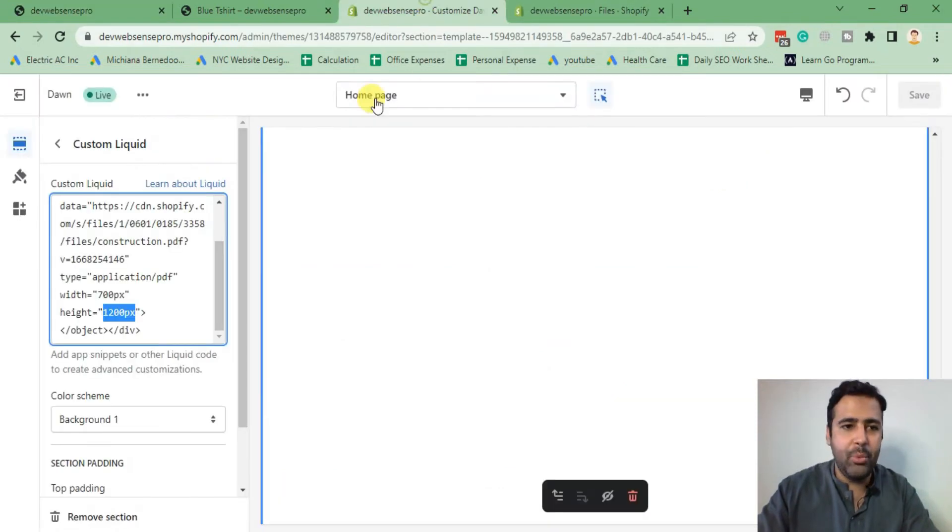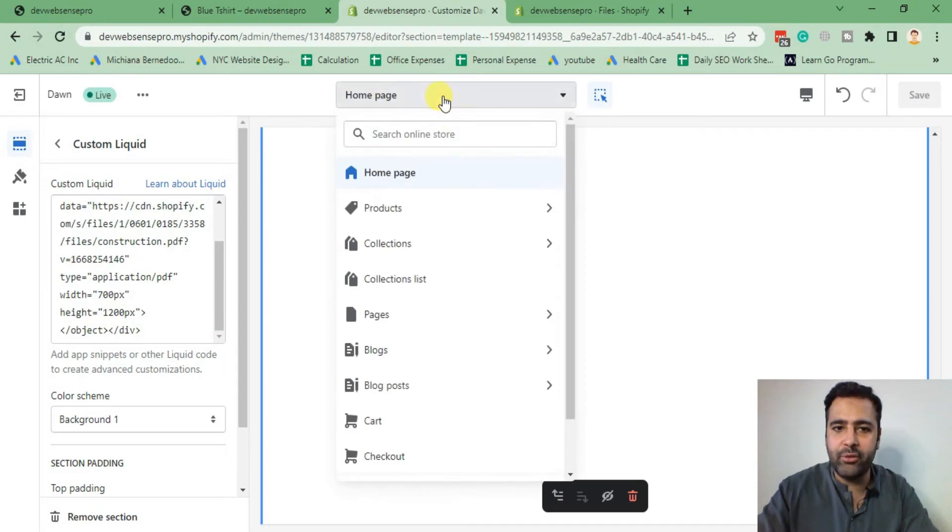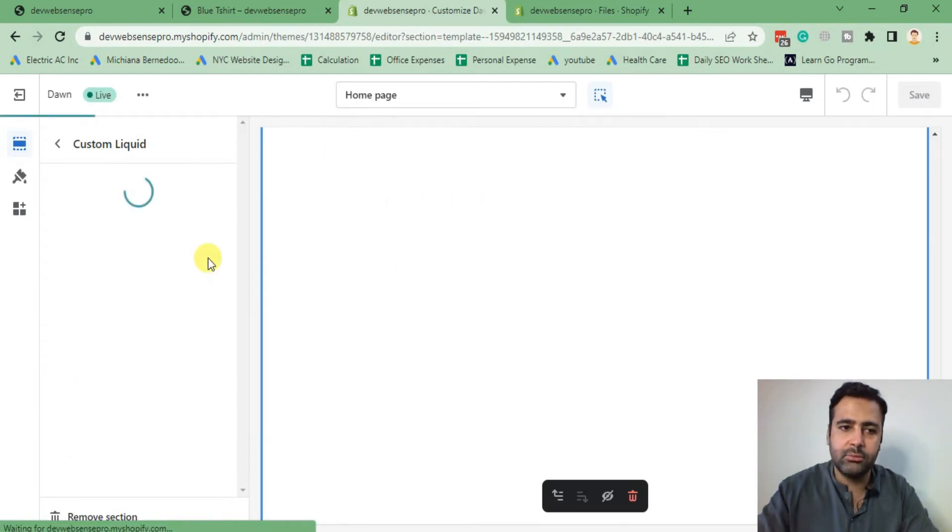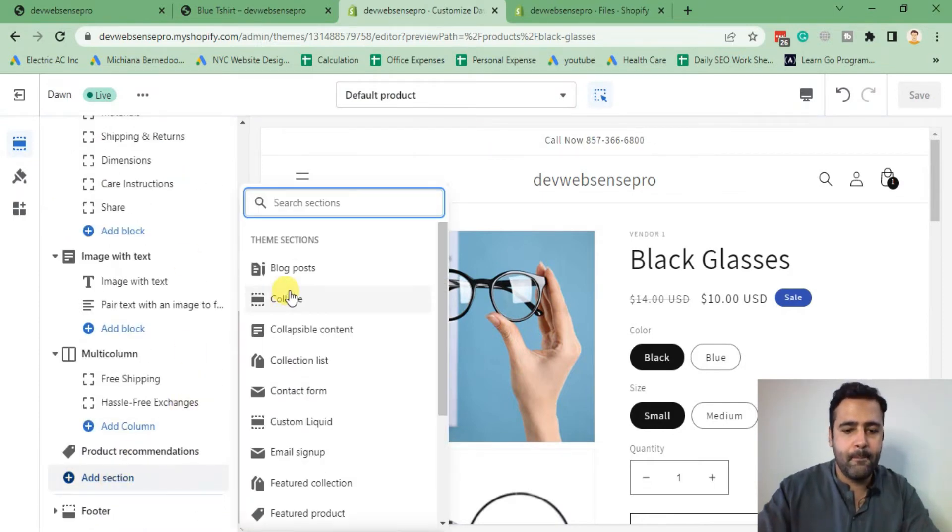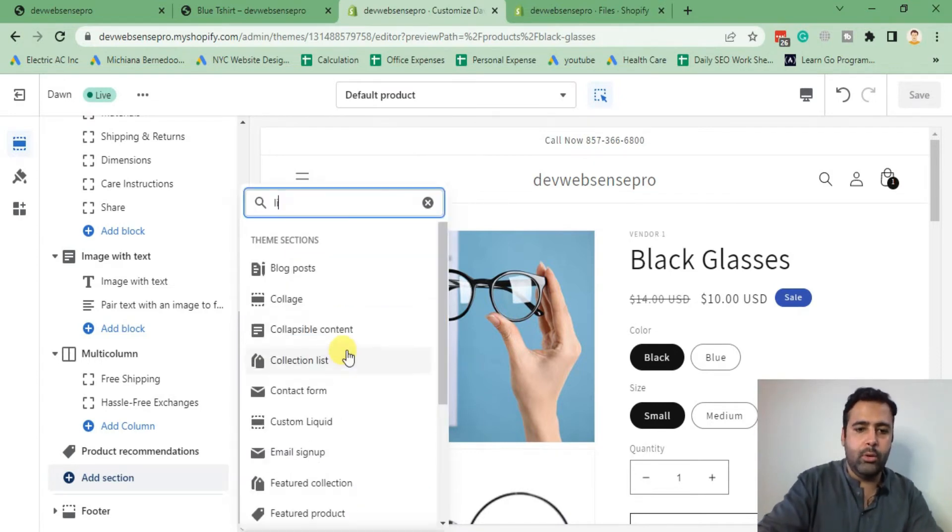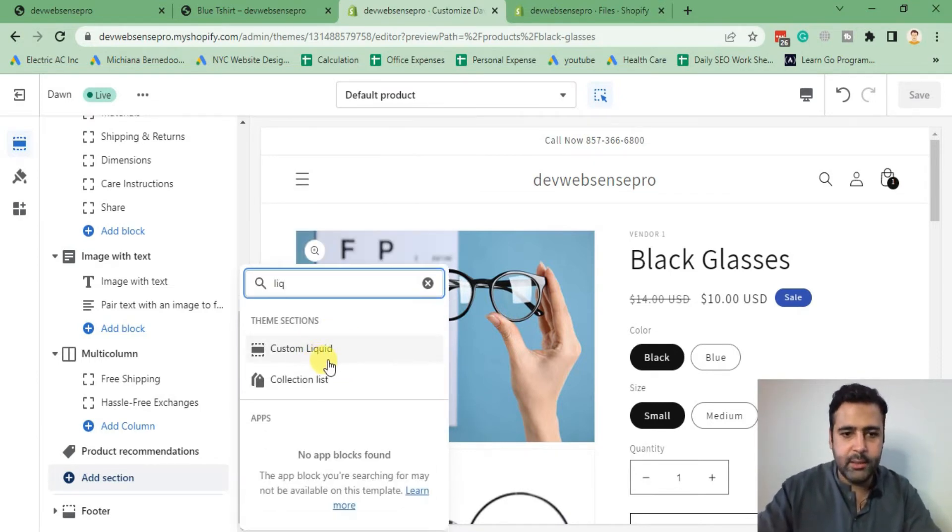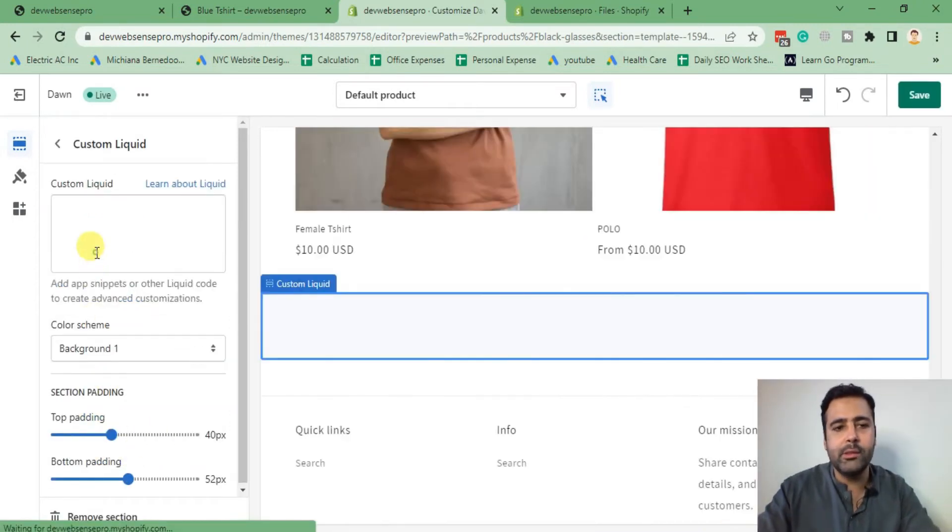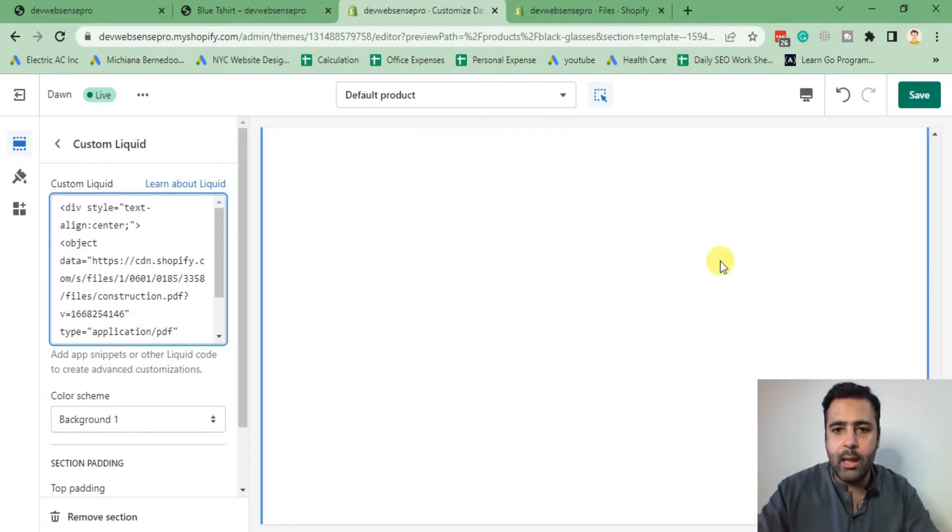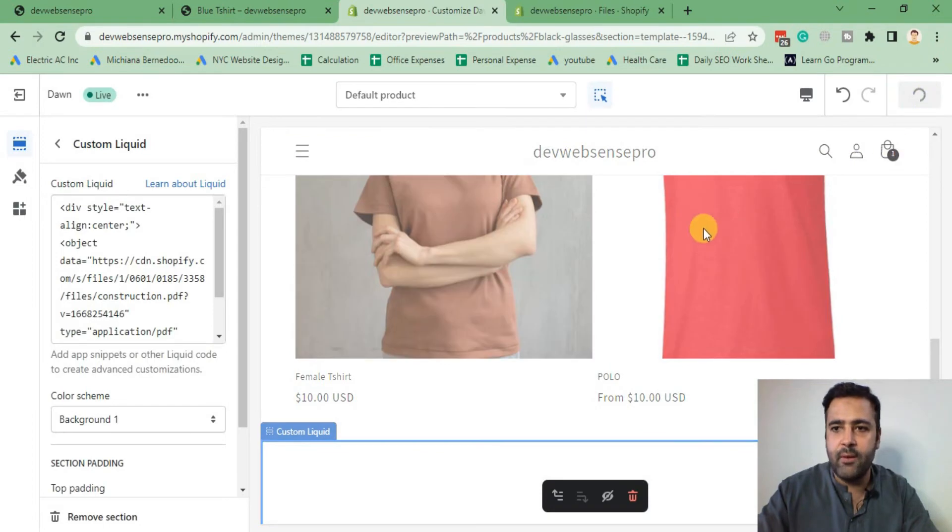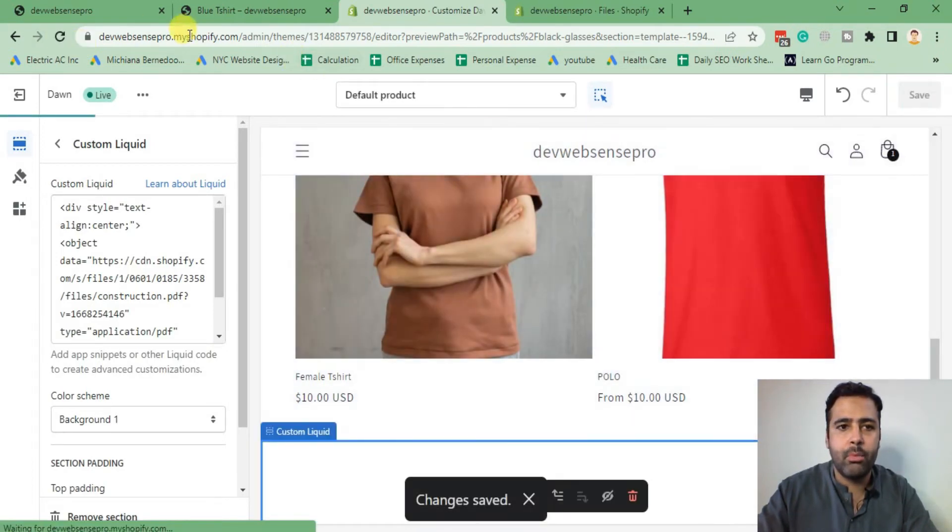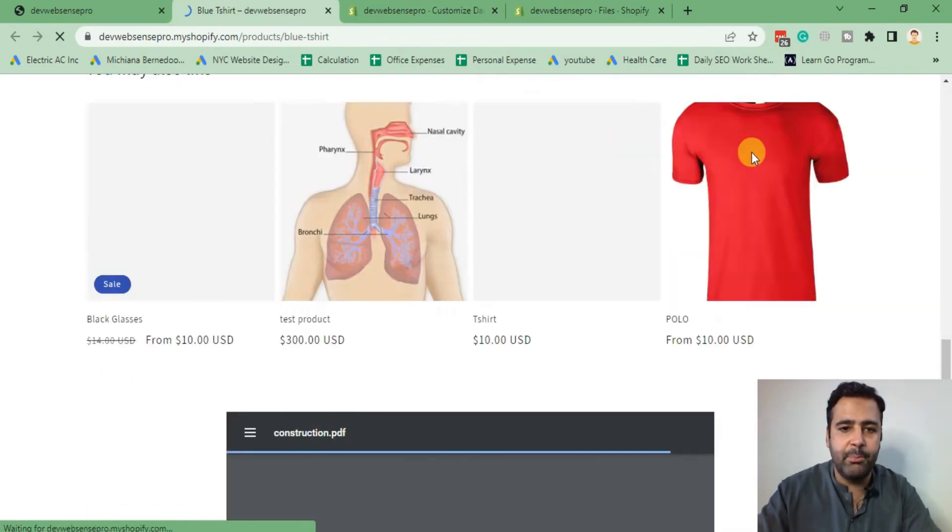It's very simple. We will simply copy the code, go to our product page from this menu, click on Products, and then click on Default Product. Then again we will take a new Custom Liquid section. Custom Liquid, here it is. In Custom Liquid we will simply paste the code which we added before.